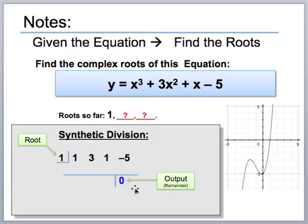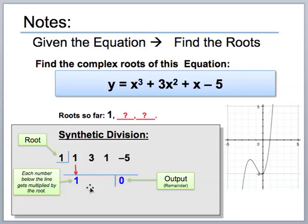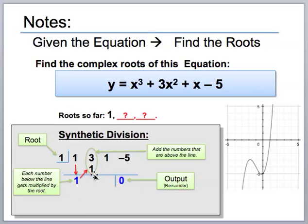To start the synthetic division process, bring the first number straight down. Every time you write a number below the line, multiply it by the root value in the box, and write that product in the next column over. Then add those two numbers together. You multiply one by one to get one, add to get four, write four below the line, multiply four by the root one to get four, add to get five, multiply five by one to get five, add to negative five, and you get zero. Getting zero confirms the process worked.